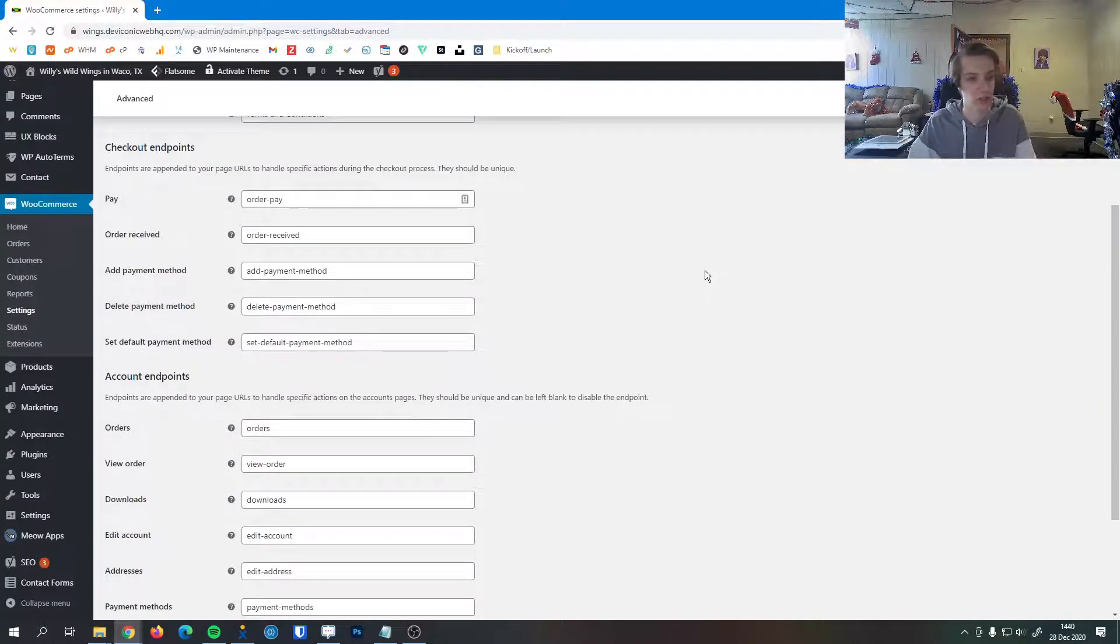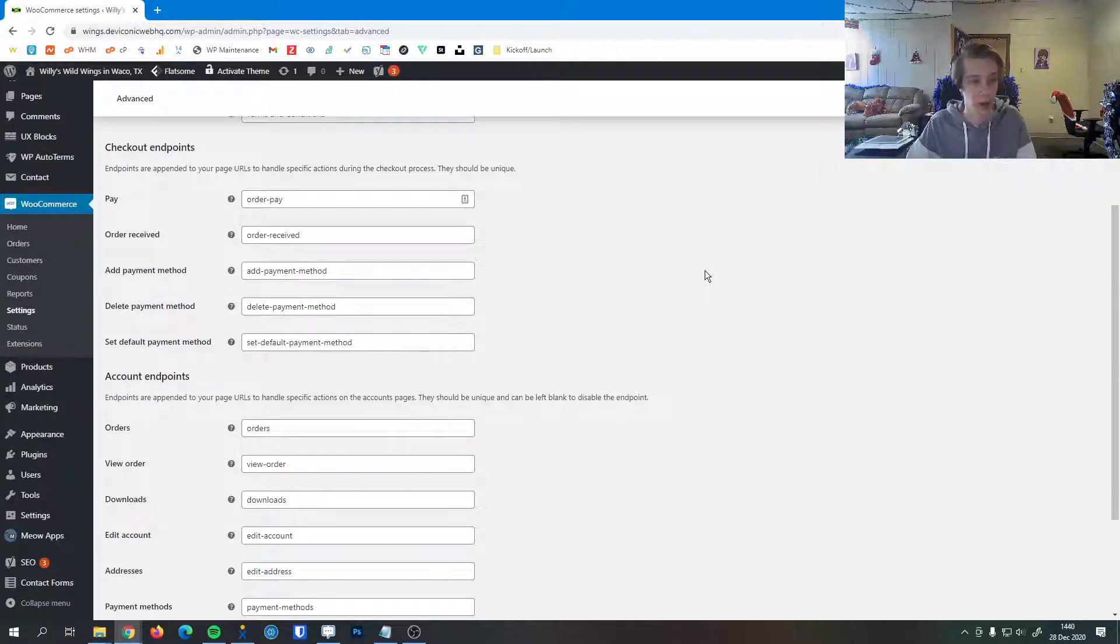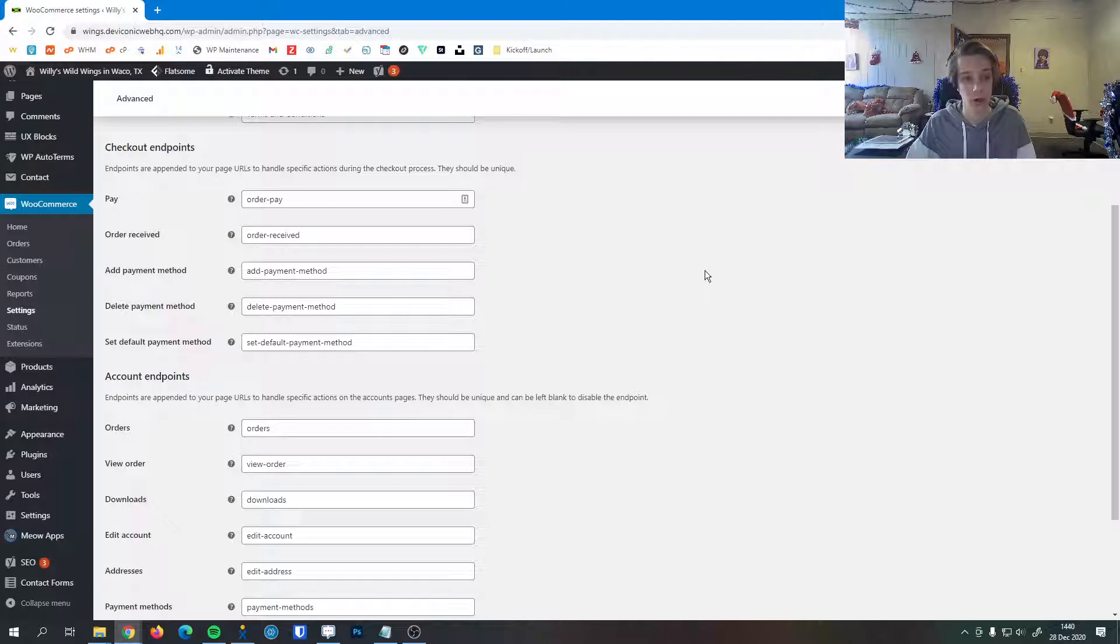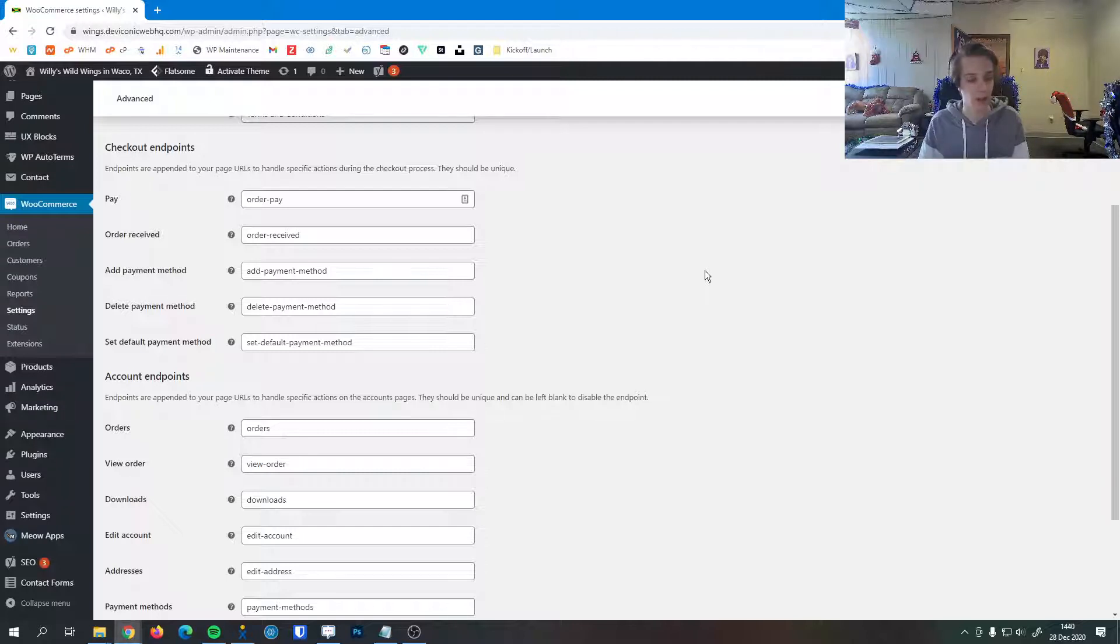So this means like if you're in the checkout process and it appends order-pay, which is a default value here to the end of the checkout process URL, that means that it will take the customer to the pay section of checkout, whereas if you were to do add payment method to the end, it would take them to the payment method.